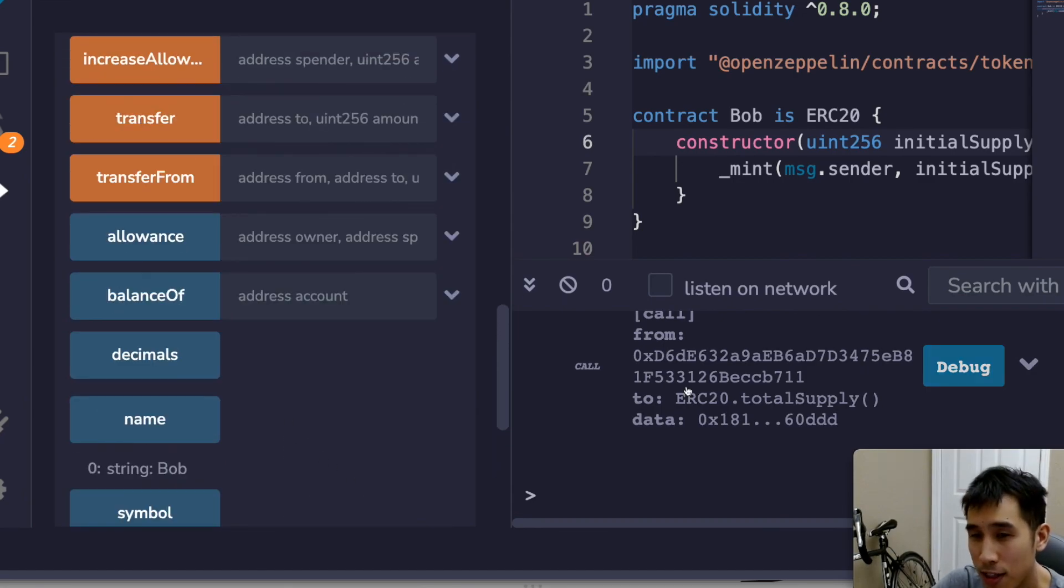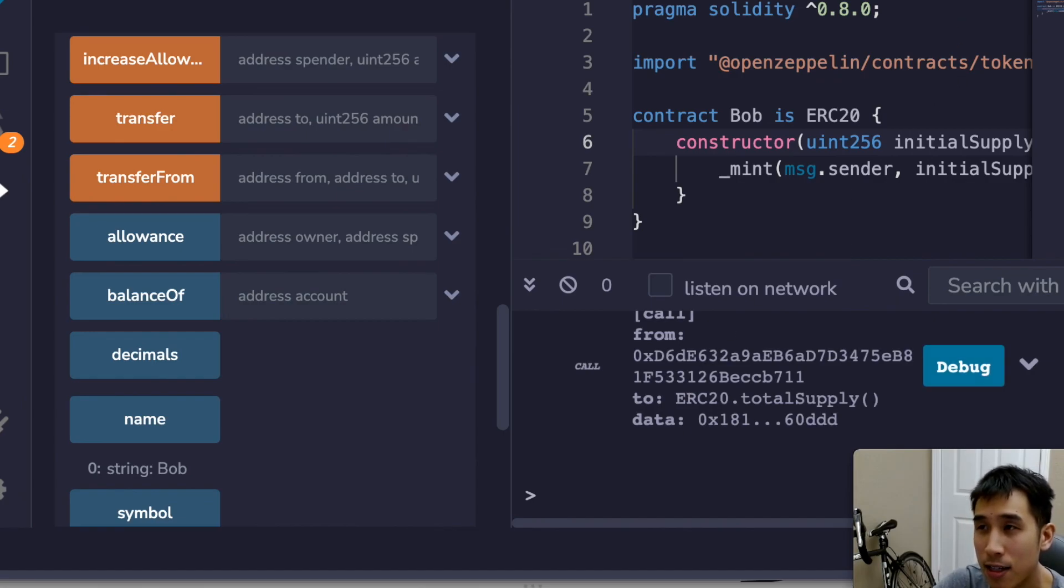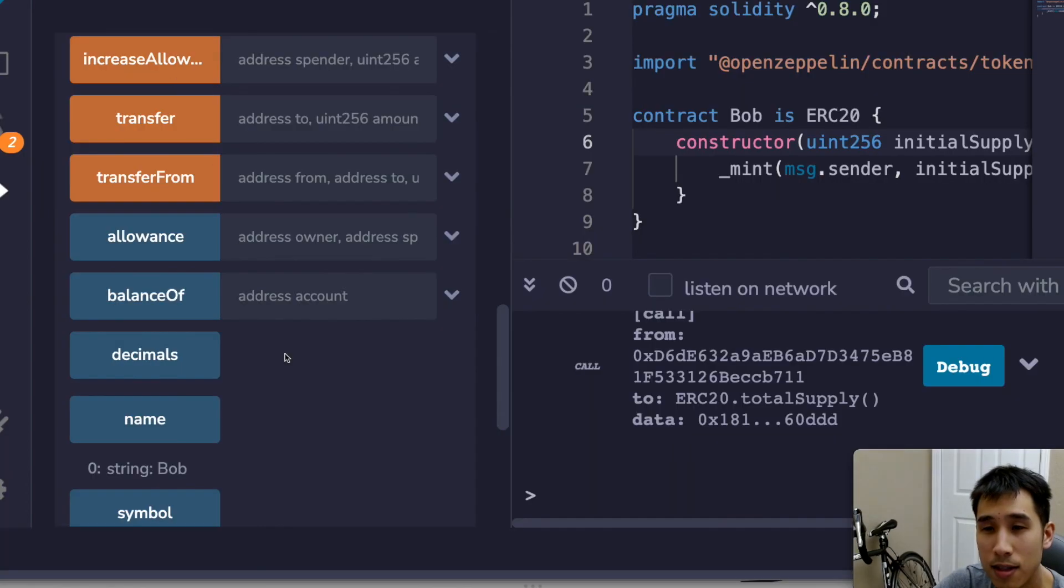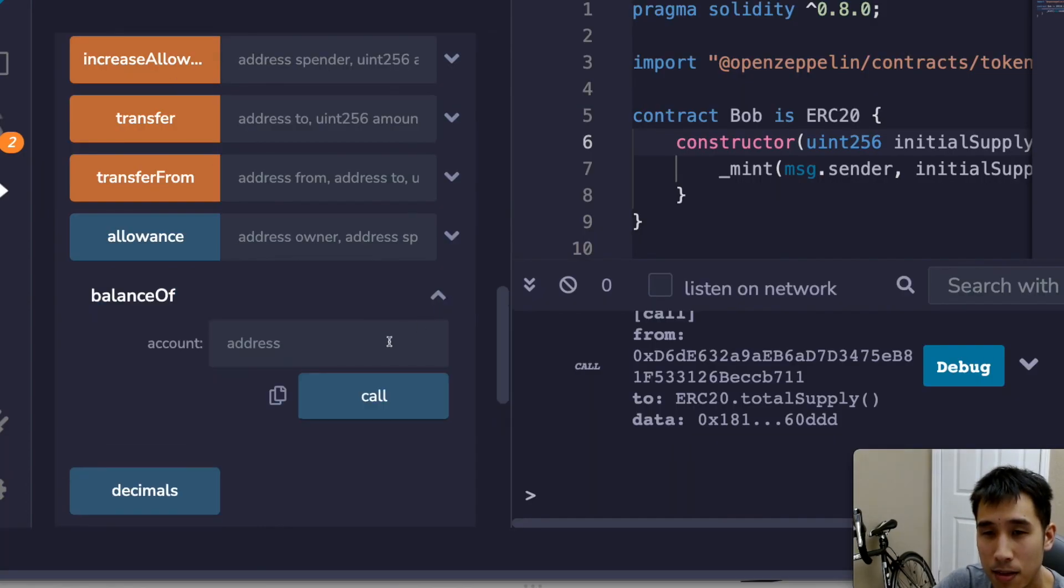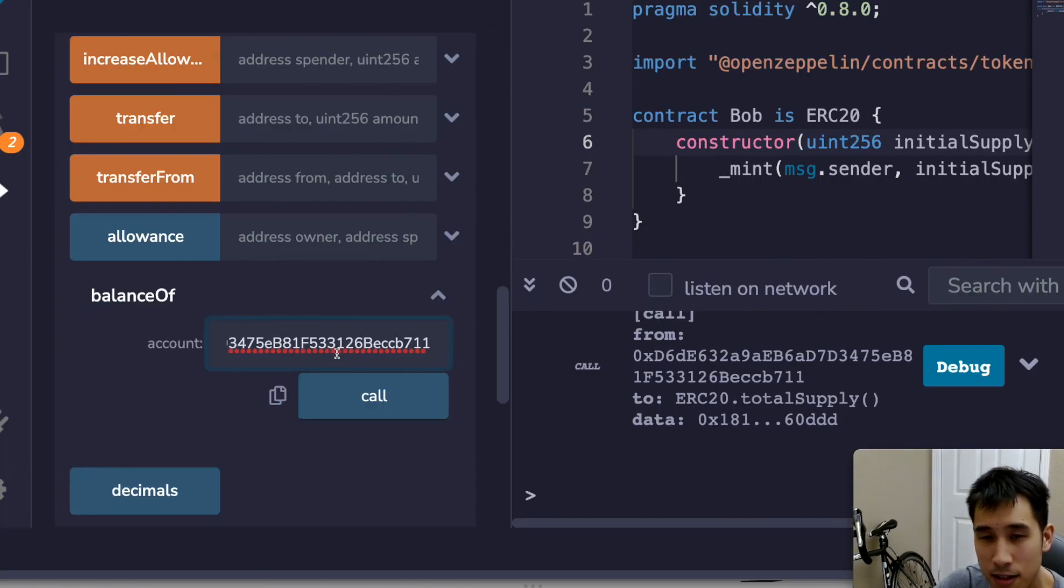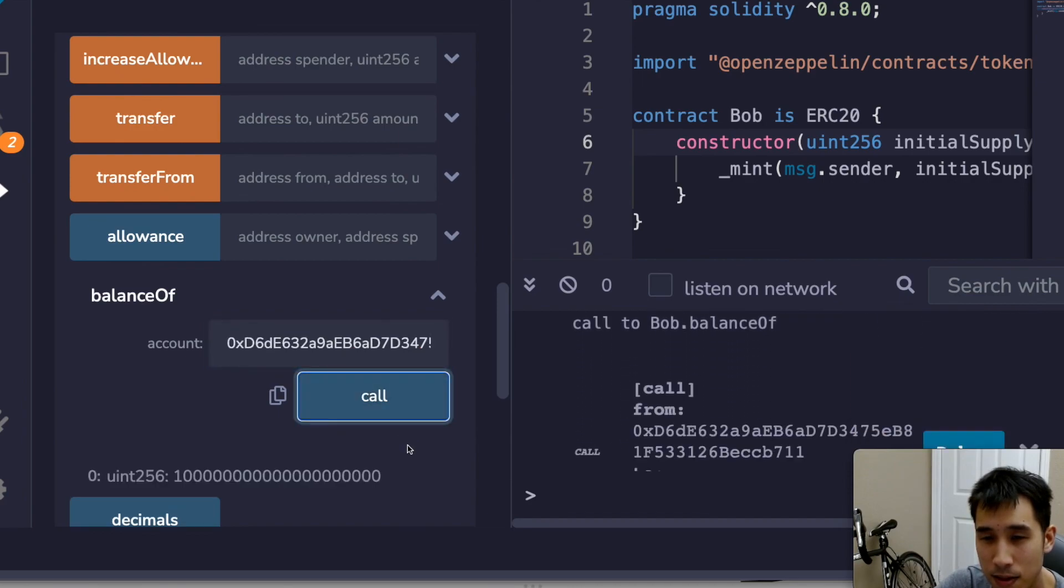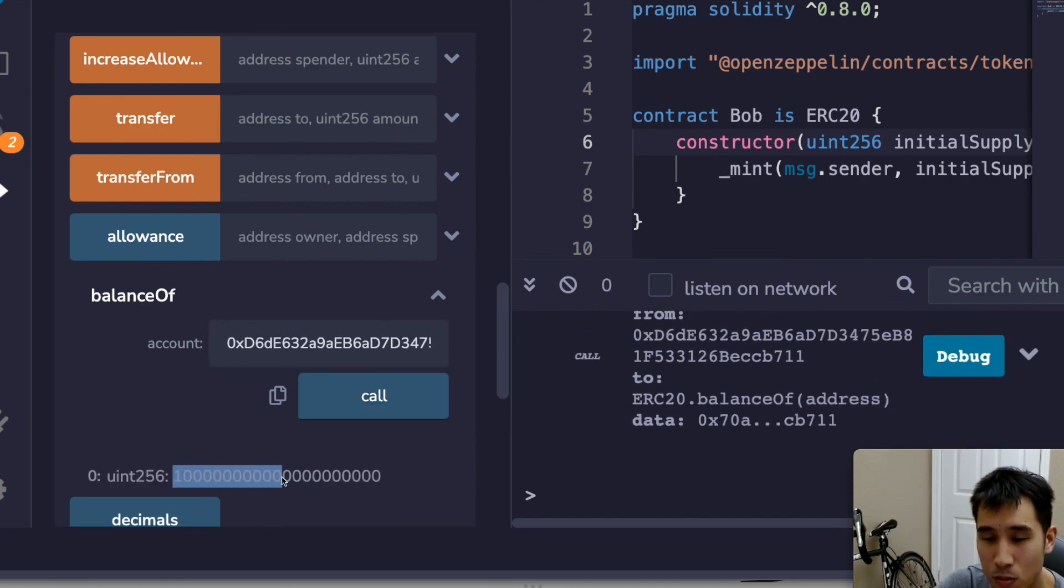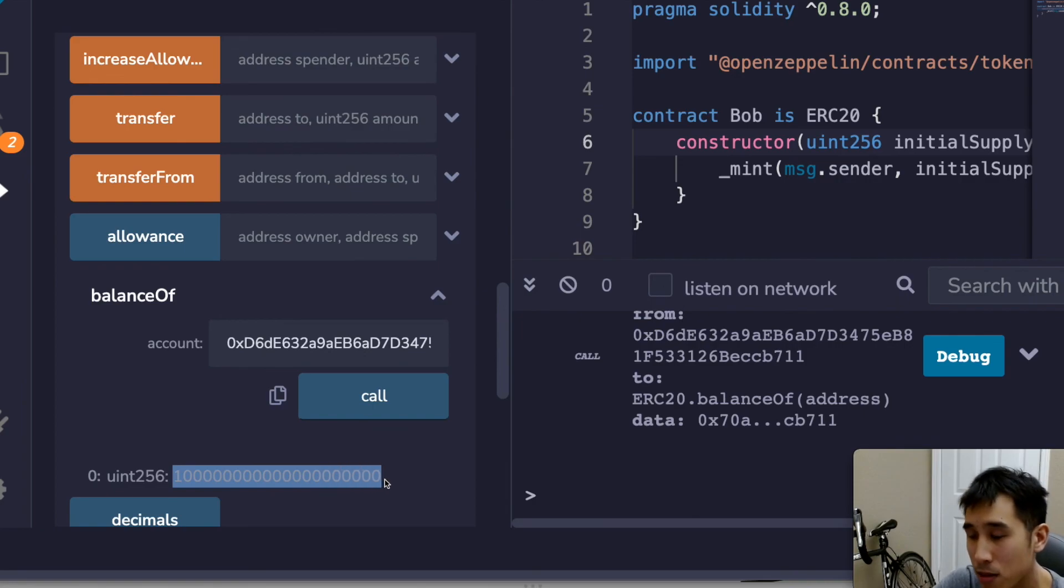And if I want to check the balance of my account, then I can get the address of my account here, and I can put it in here in balance of, and then I can see that my balance is 1 followed by 20 zeros.